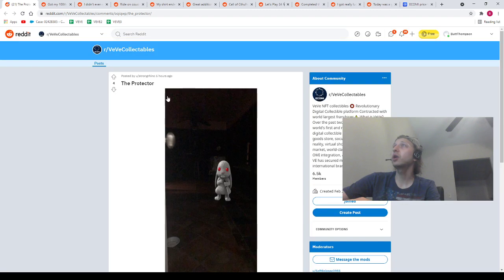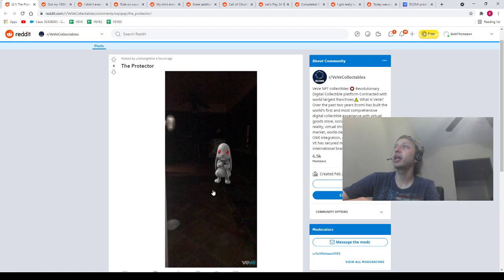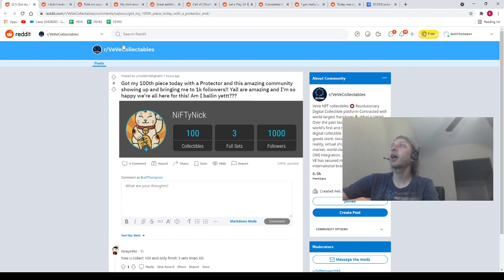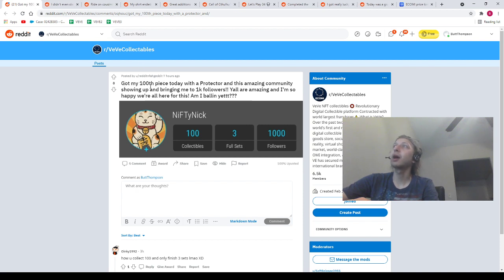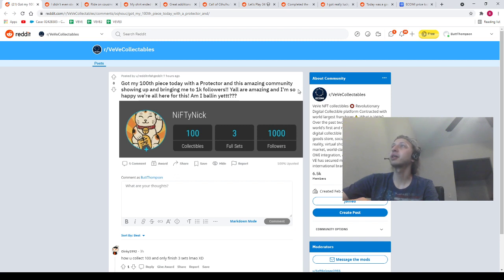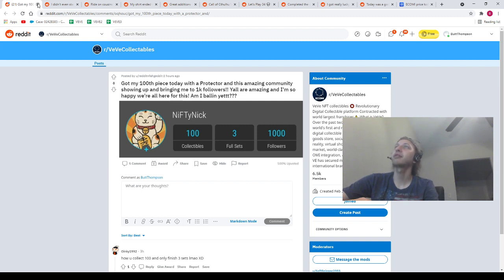Next, we got our homie Strong Rhino, the protector. We got the rabbit hanging out in the dark, protecting the home. Shout out to our homie Strong Rhino. Next, we got our homie Reddit and Forget It. Got my 100th piece today with a protector and this amazing community showing up and bringing me to 1K followers all at the same time. Y'all are amazing. I'm so happy we're all here for this. Am I balling yet? Yeah, man. You're definitely balling. Shout out to our homie.